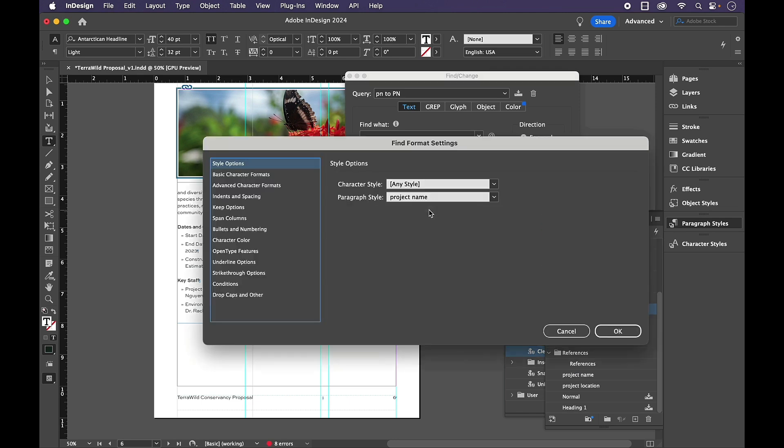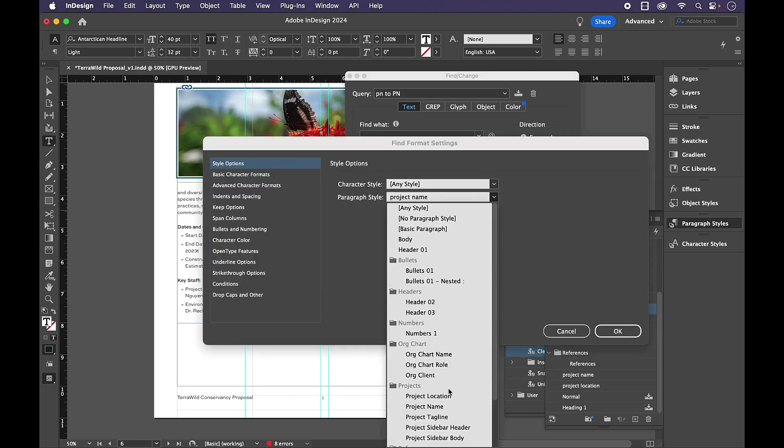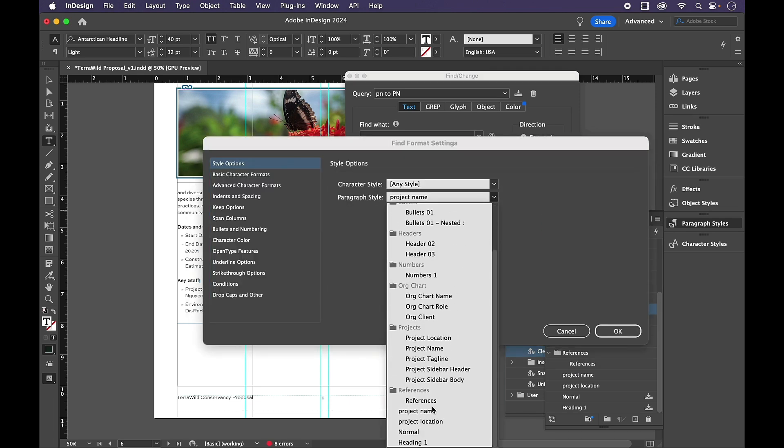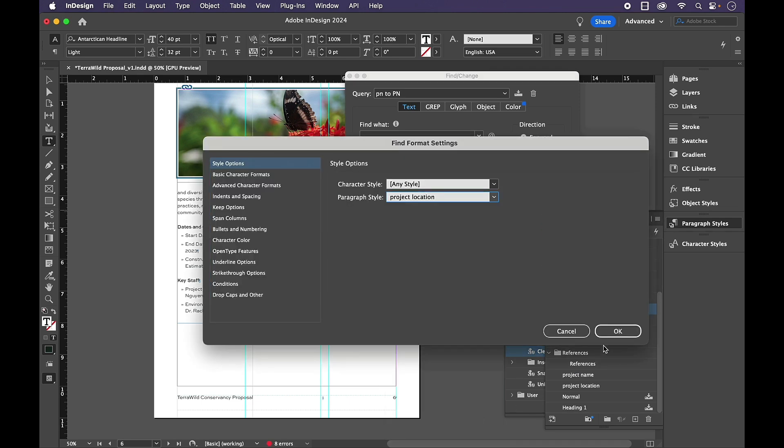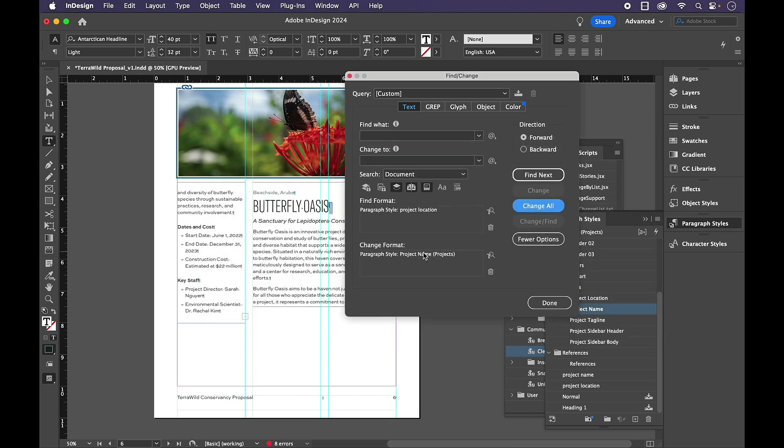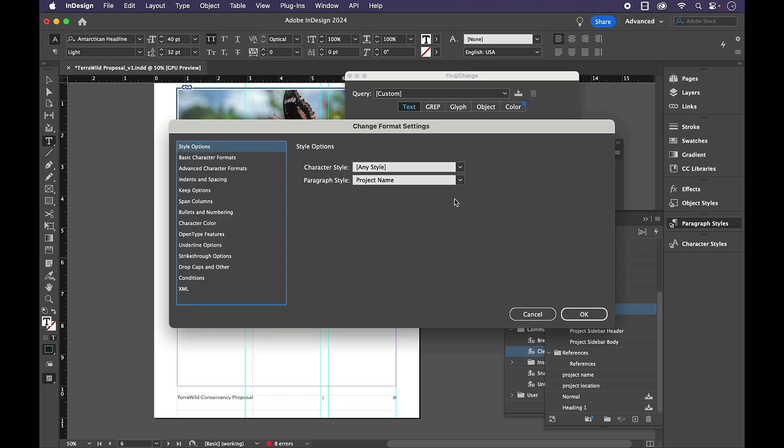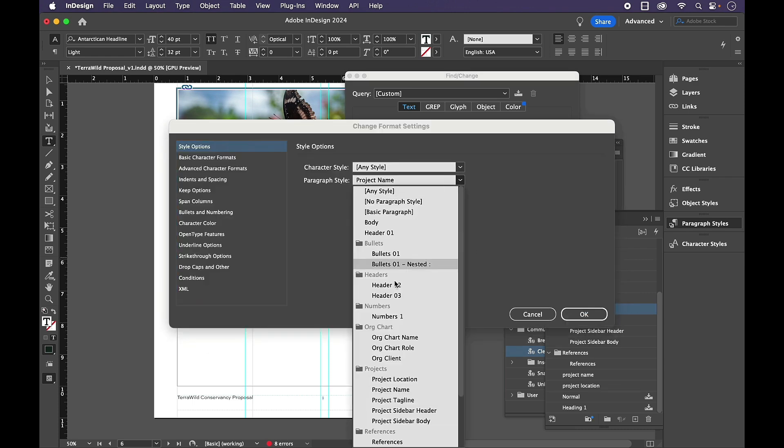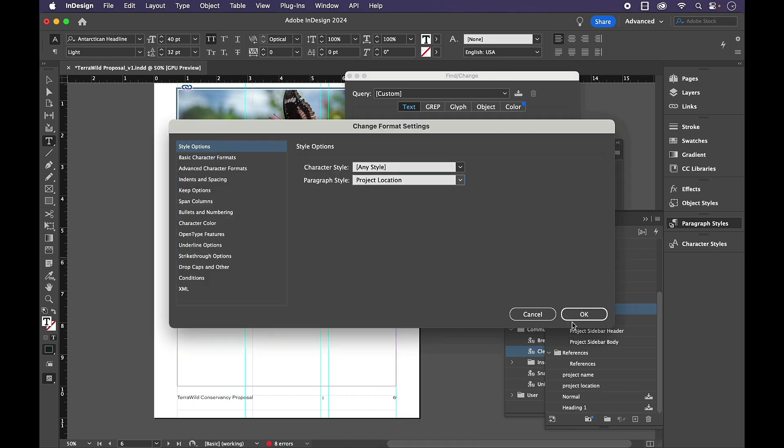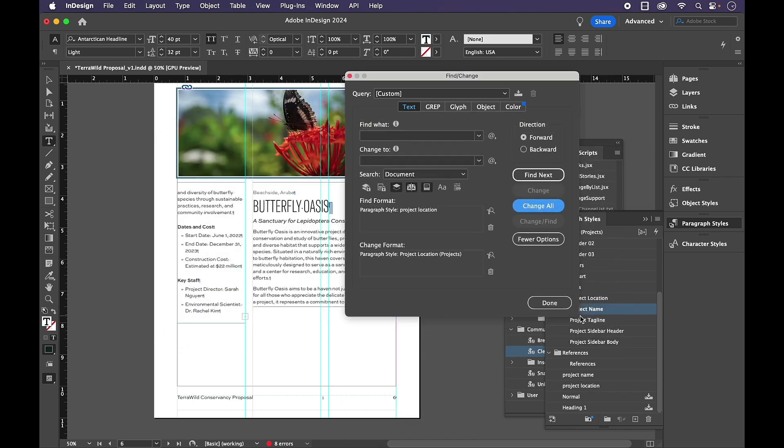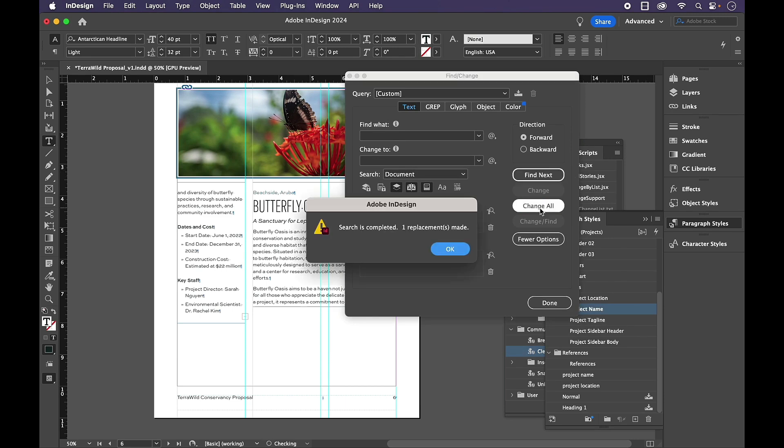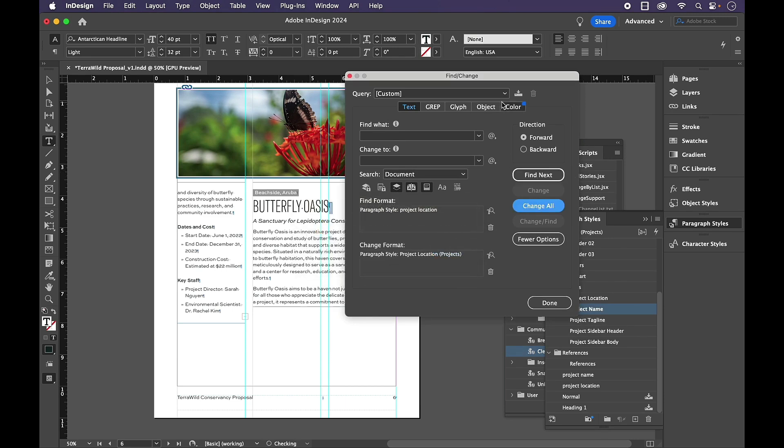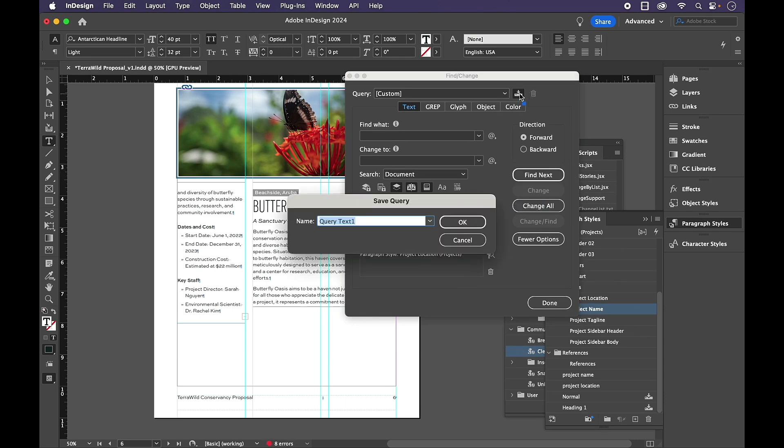I'm going to do the same thing again for project location. Click OK, and change the format to project location inside of the project's folder. Click OK, change all, and save this query.